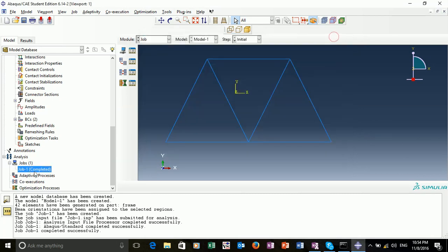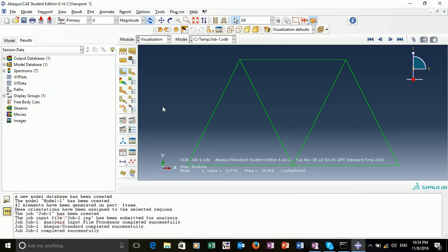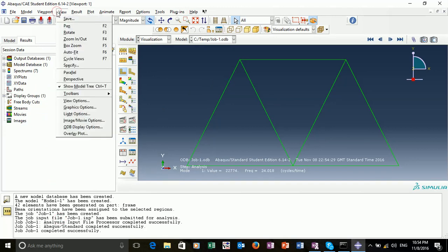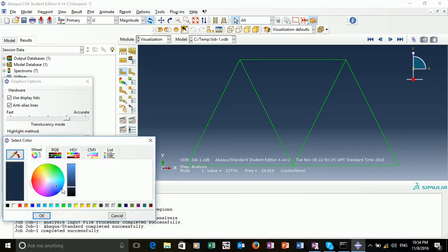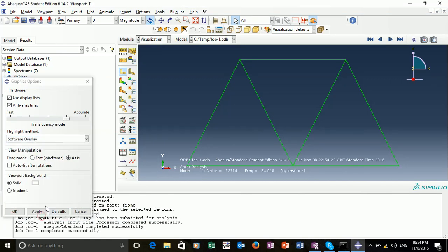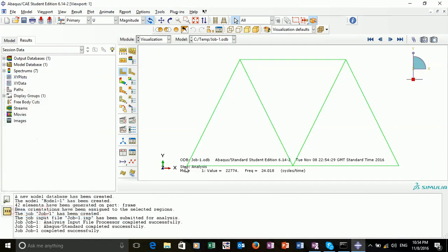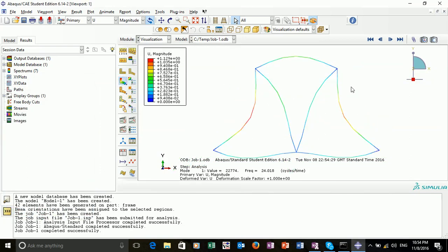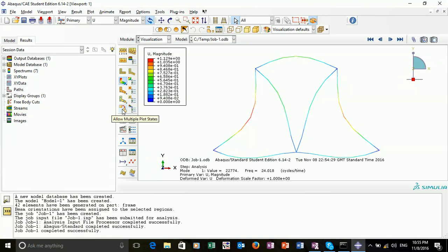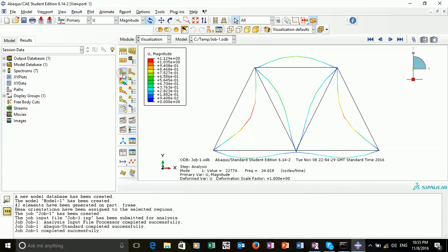We can then view our results. In viewing our results, we can use the plot deformed shape. As we can see, this is the first eigen mode of the frame. We can compare this to the original shape by selecting the allow multiple plot states and selecting the original deformed configuration. We can see how this mode compares to the undeformed shape.